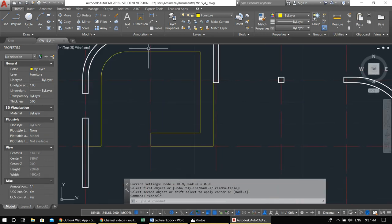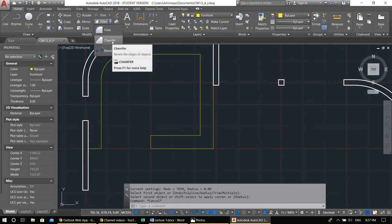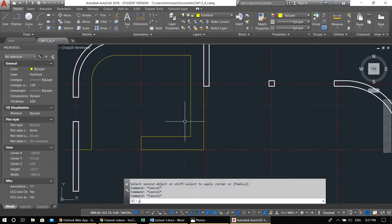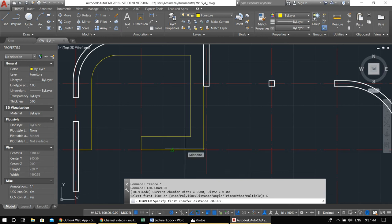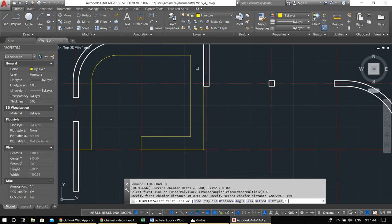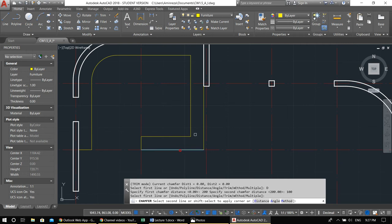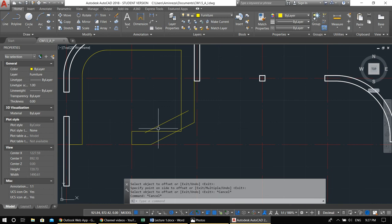For this corner we use the chamfer command. Type CHA for chamfer, or find it in the ribbon. It has many options — we want 'distance.' First give the X distance (horizontal), then the Y distance (vertical). According to the drawing, X is 200 — press 200, Enter. Then Y distance is 100 — press 100, Enter. Then select the two lines. Offset 60 — it's already there. Fillet to finish.